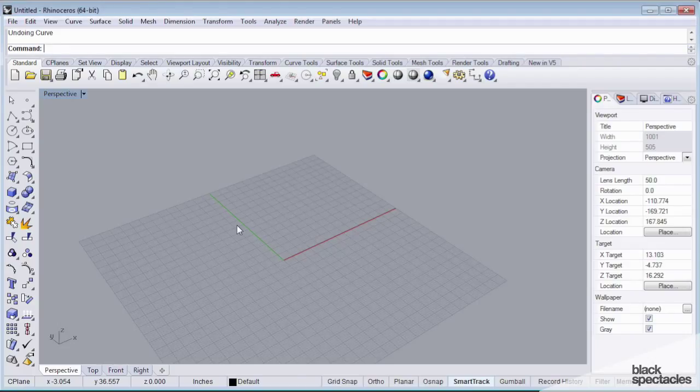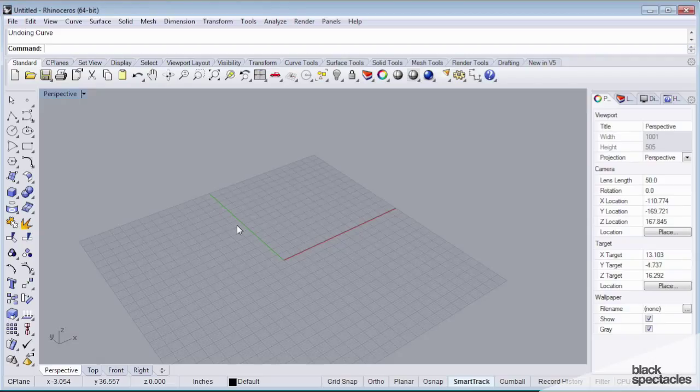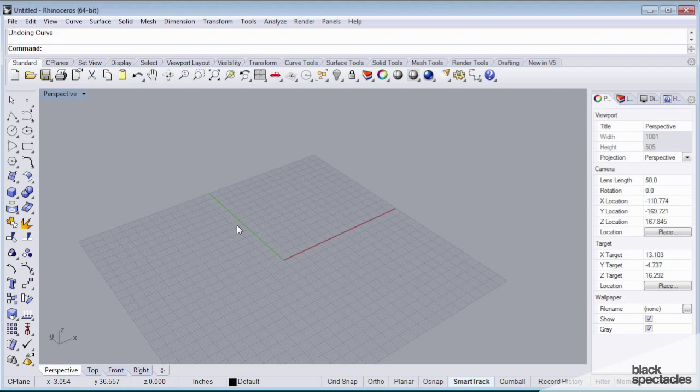But for this first exercise in creating a site and working with surface geometry to mold topography, we're going to be working with the curve command.